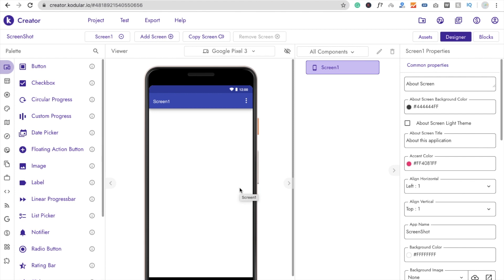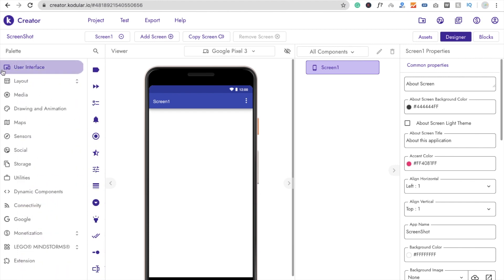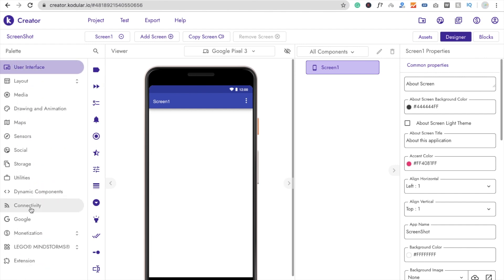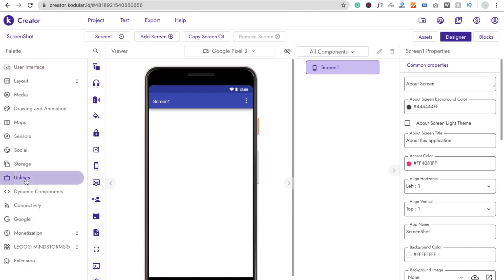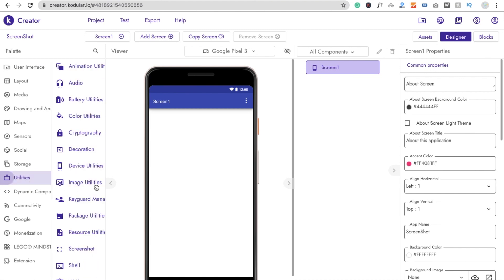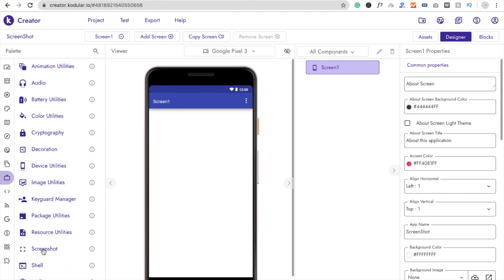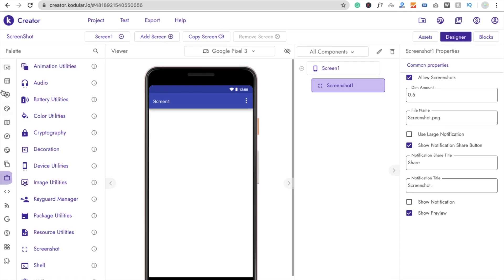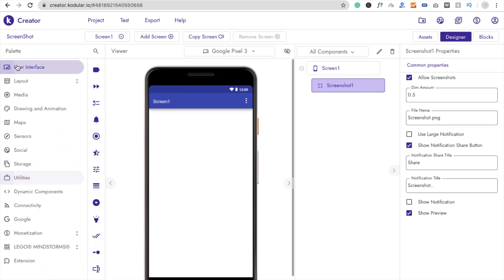Now you can see the first screen of our app. We need to drag and drop the Screenshot component. You'll find it in the Utilities section. Just drag and drop it — it's a non-visible component.